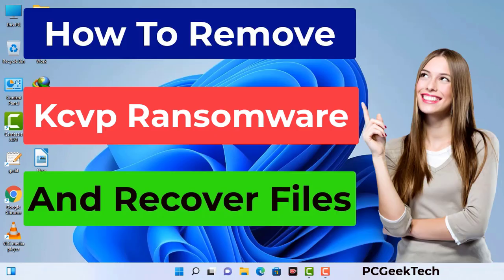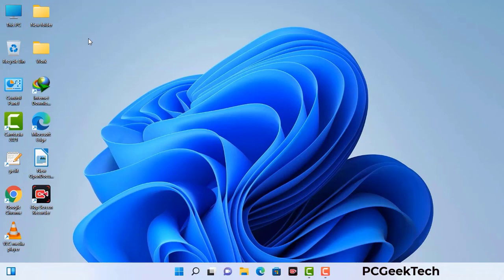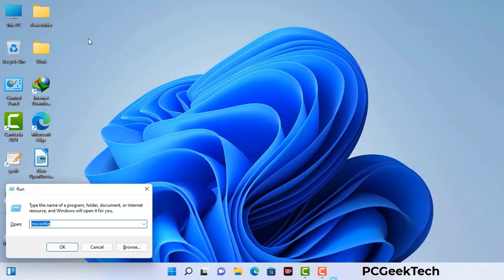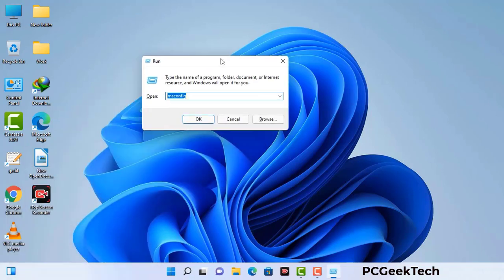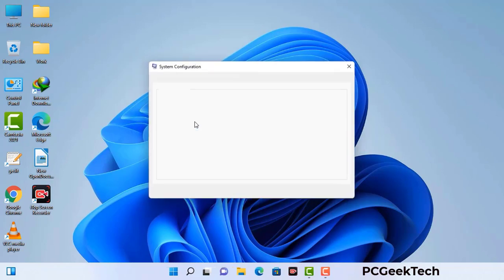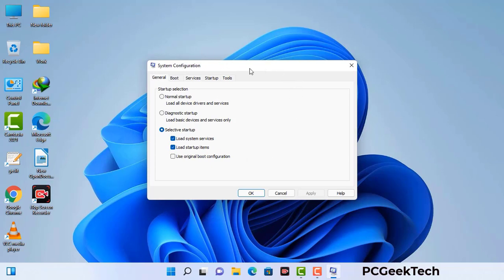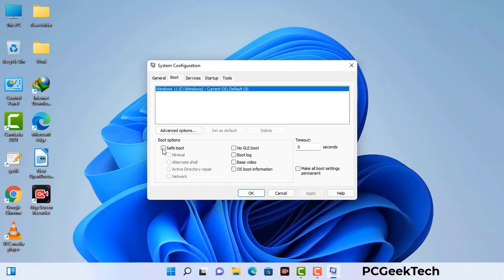First of all, you need to start your computer in safe mode with networking. Press the Windows button and R button together on your keyboard. The Windows run command box will appear on your screen. Type in msconfig and then press OK. Now you can see the system configuration window. Go to the boot tab, select safe boot option, check the network option, then click apply and press OK. Your system will restart in safe mode within a couple of minutes.